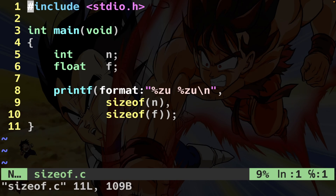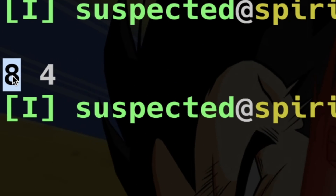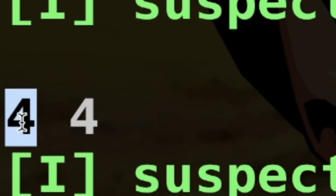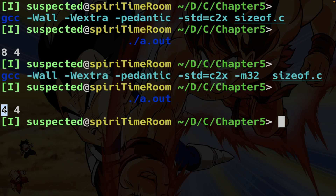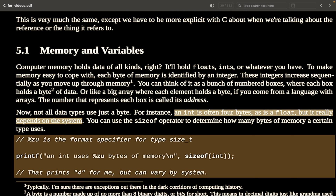What does it mean that size is system-dependent? If I use a long and compile normally, I get eight bytes. But now if I compile for a 32-bit architecture using the -m32 flag, a long becomes four bytes. So you should never make assumptions about the size of a specific data type — a long can be eight bytes or four bytes depending on the system.